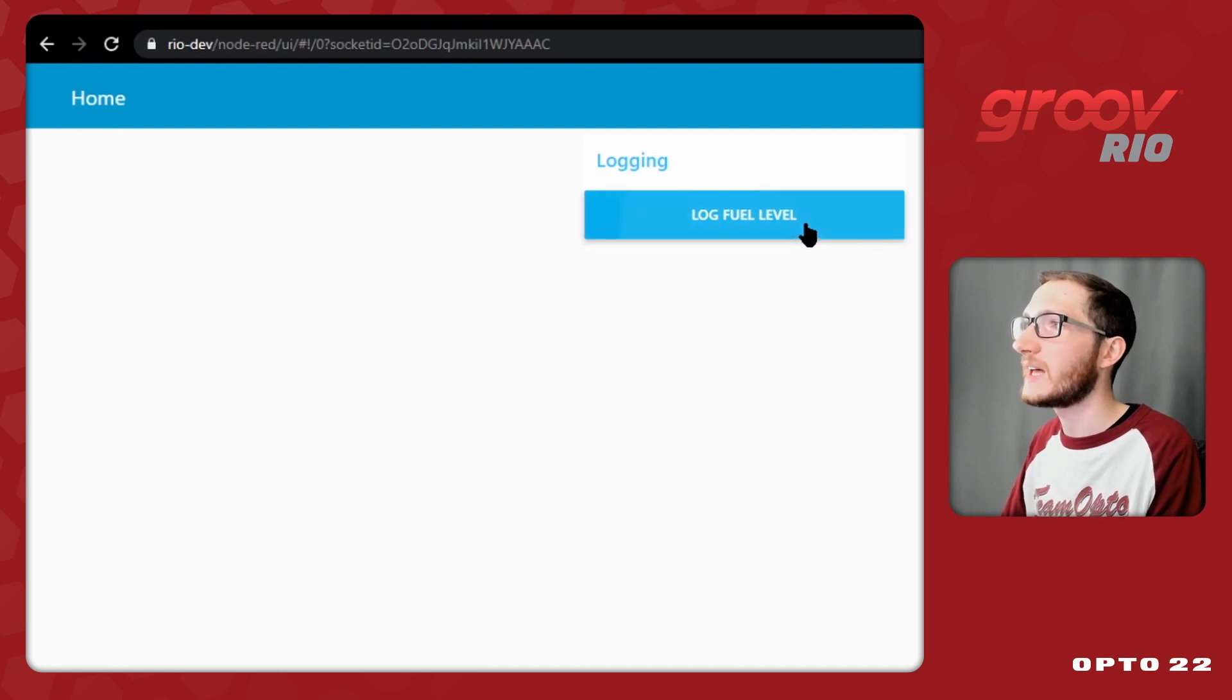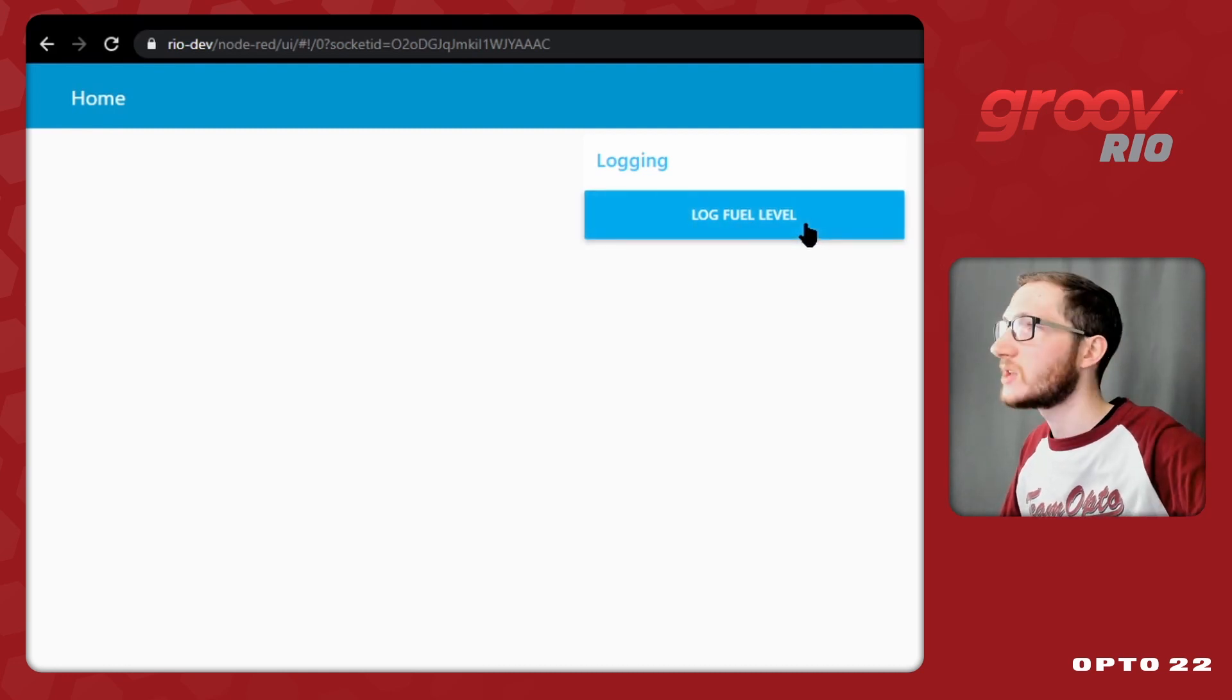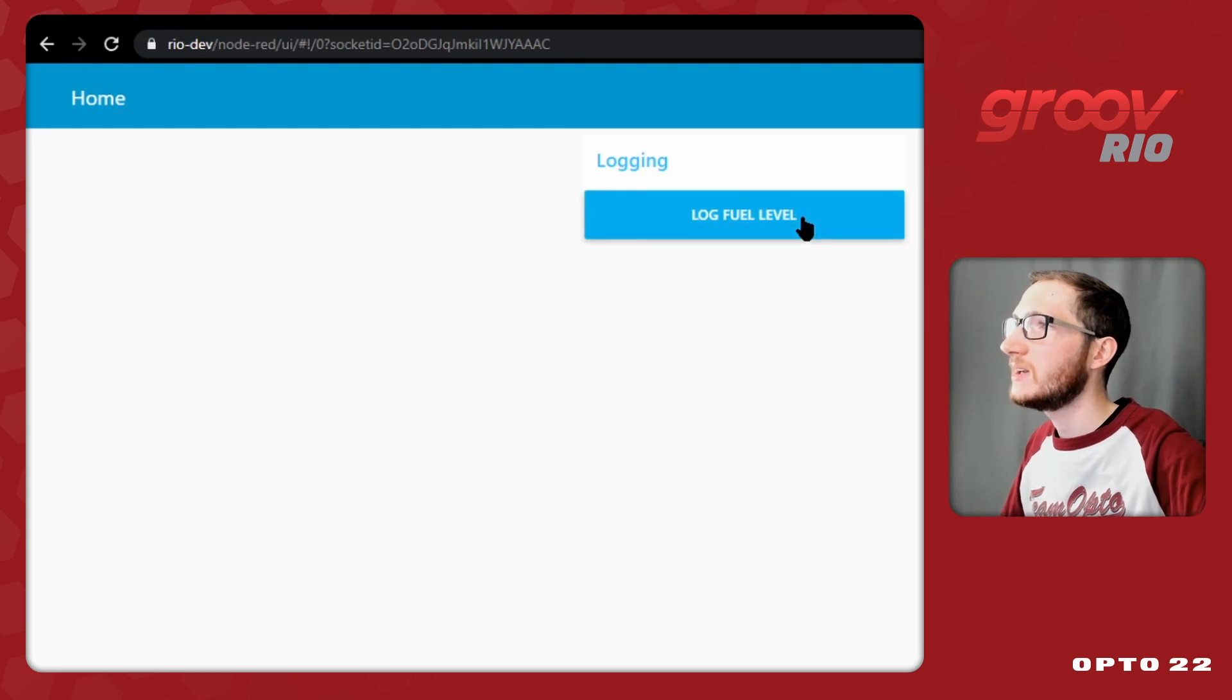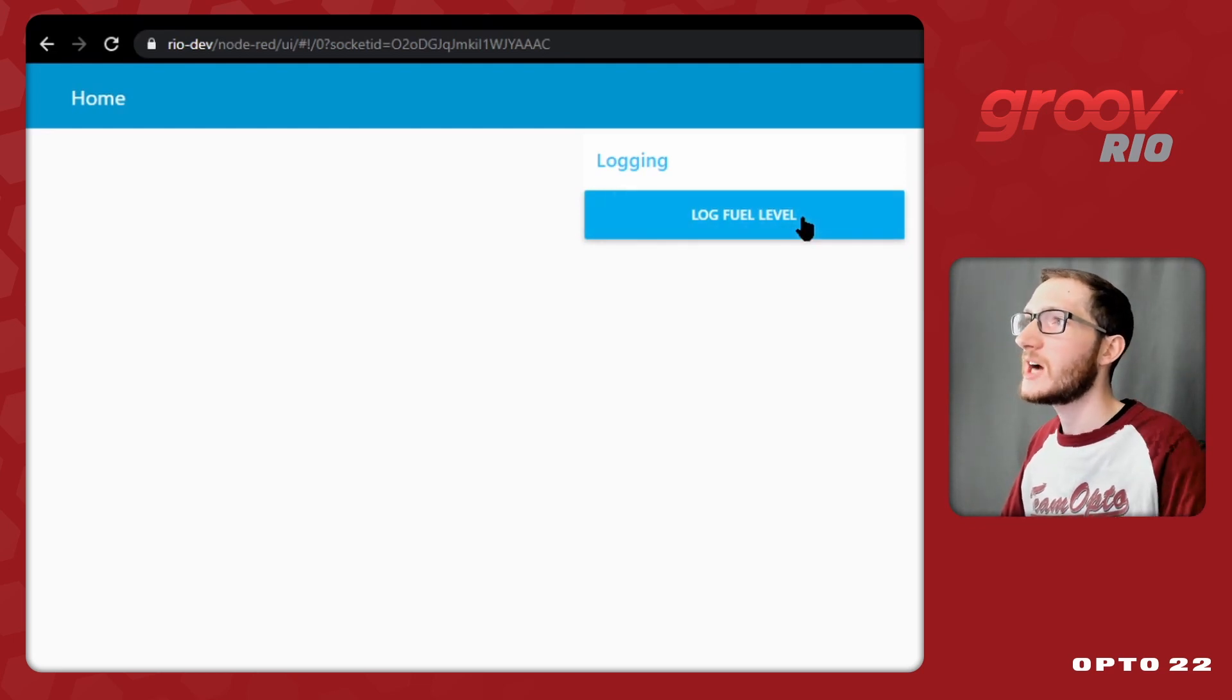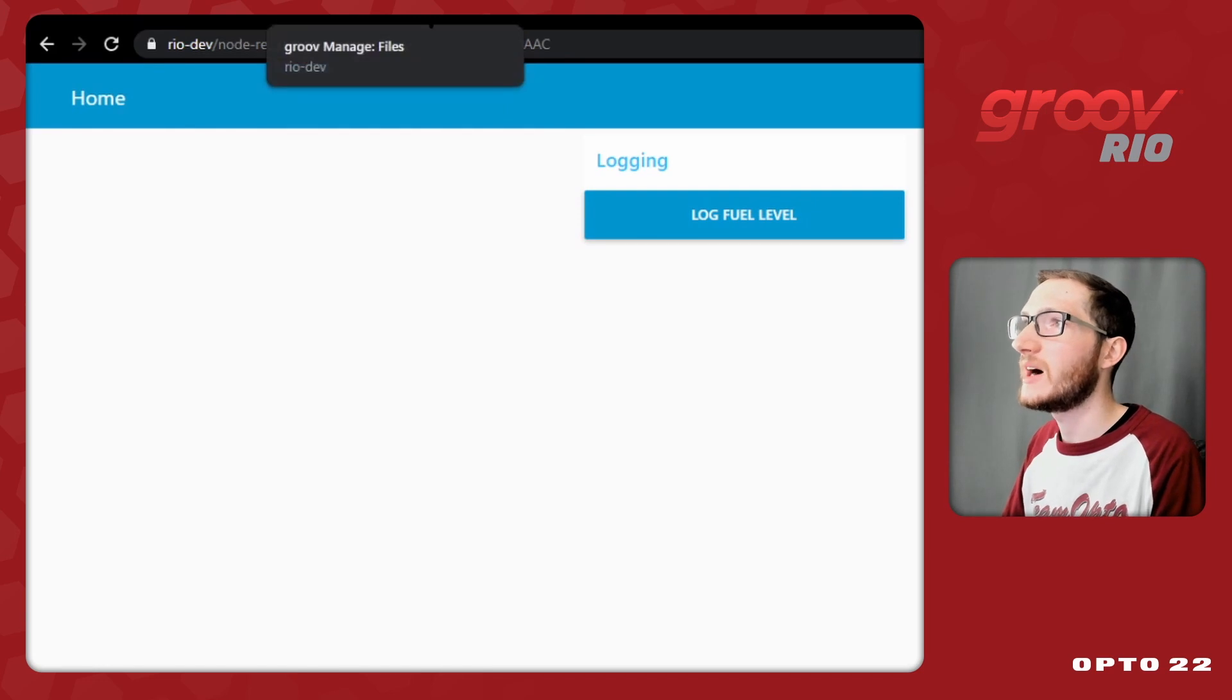So now if I click this, and then turn my fuel level down, and then click it again, and once more for good measure, I should have three values in my new file.